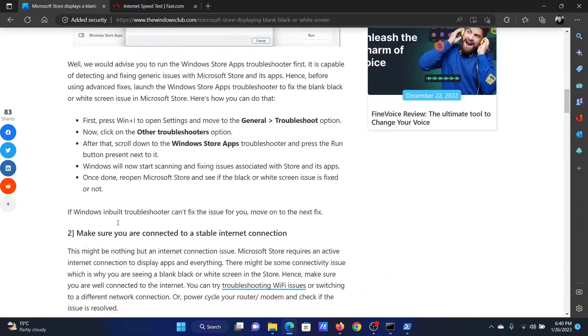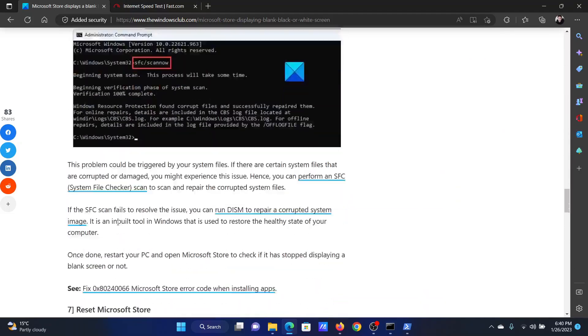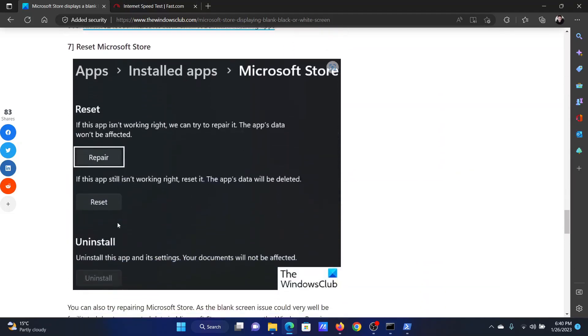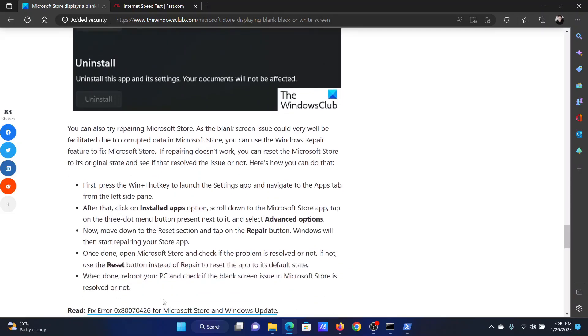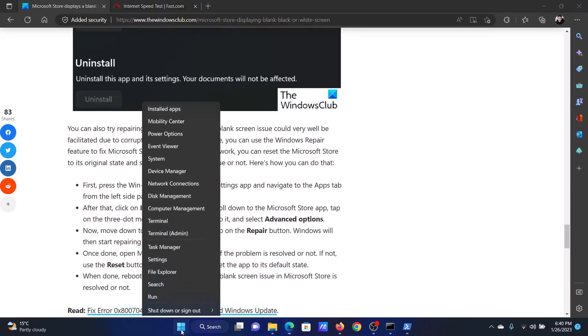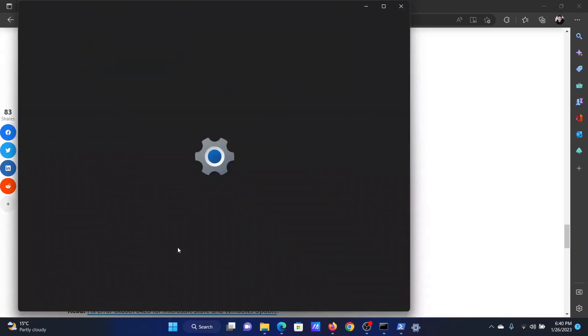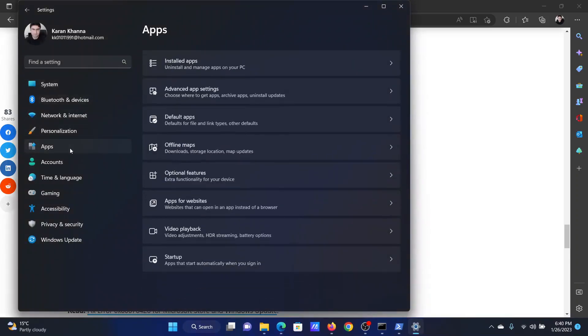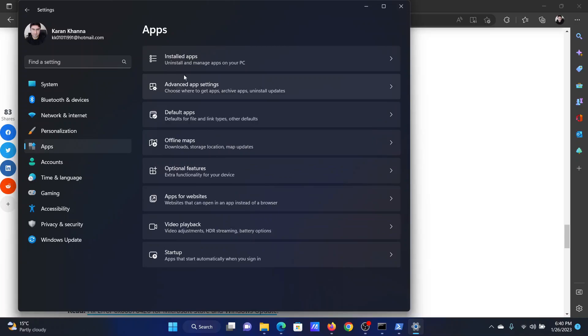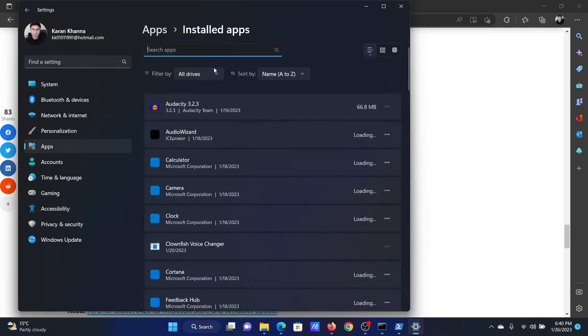The next solution will be solution number seven which is to reset the Microsoft store. Right click on the start button and select settings from the menu. In the settings menu, go to the apps tab on the list on the left hand side. In the right pane, select installed apps.